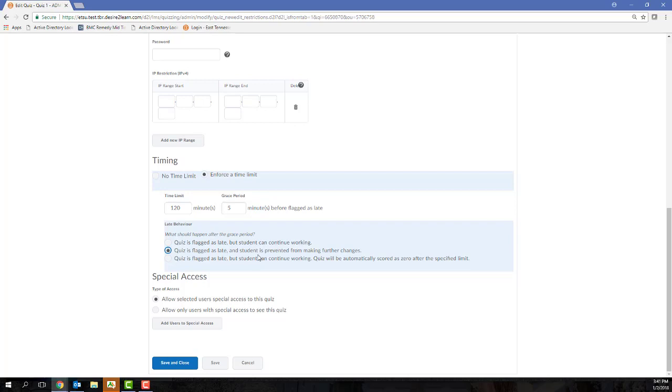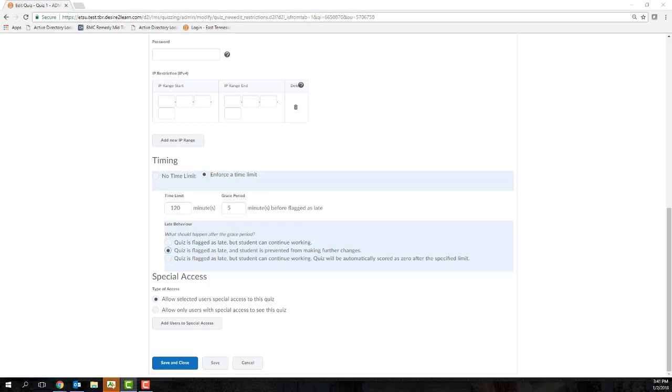The third option, Auto Submit Attempt. Unlike its name, it will not auto submit a student's attempt, but what it will do is alert the student that time has expired and then freeze the quiz progress. So the only thing that the student has the ability to do is submit the quiz.